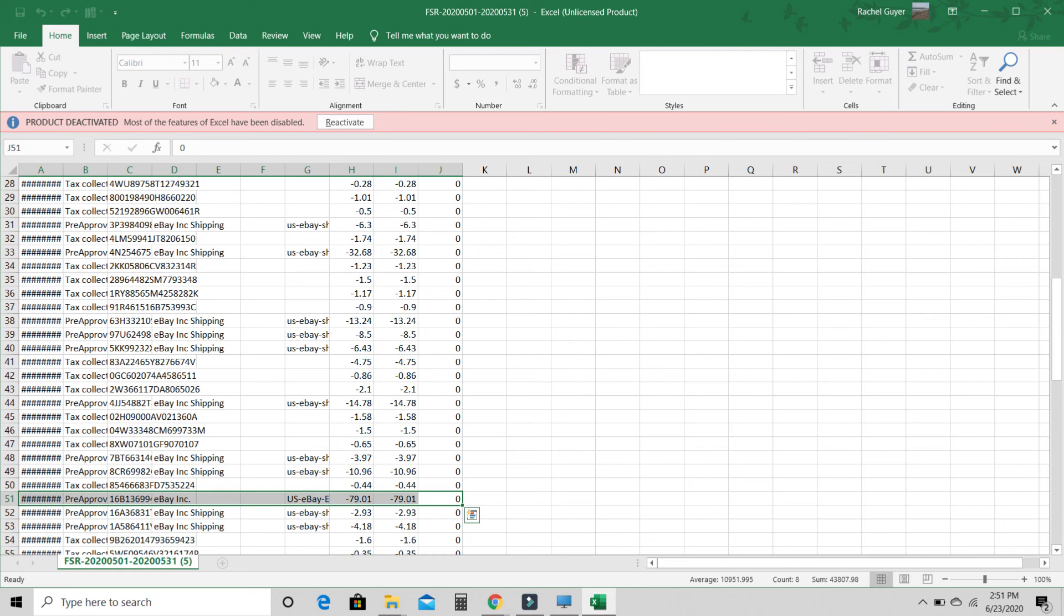So after that, you're just going to want to, again, sum it up at the bottom. And those are your shipping fees.